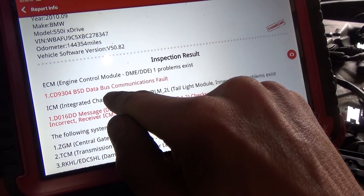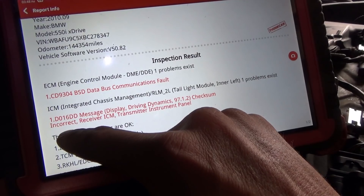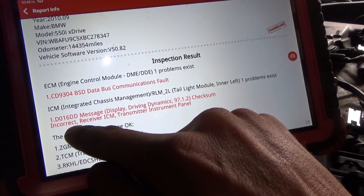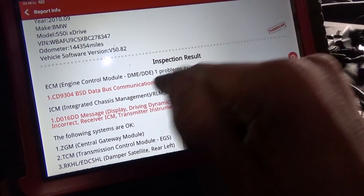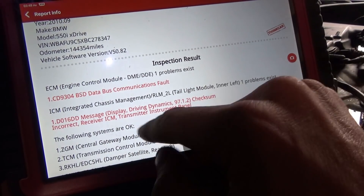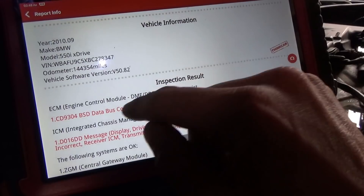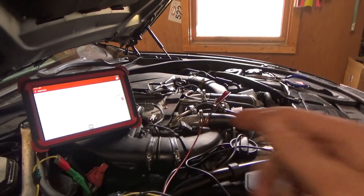ECM is BSD data bus communications fault, and ICM - check some incorrect receiver ICM transmitter instrument panel, integrated chassis management, taillight module inter-left. No one cares. So, BSD data bus is responsible for the alternator communication and the oil quality sensor, or oil level sensor. Let's see the diagrams and see if we can figure out this last problem.